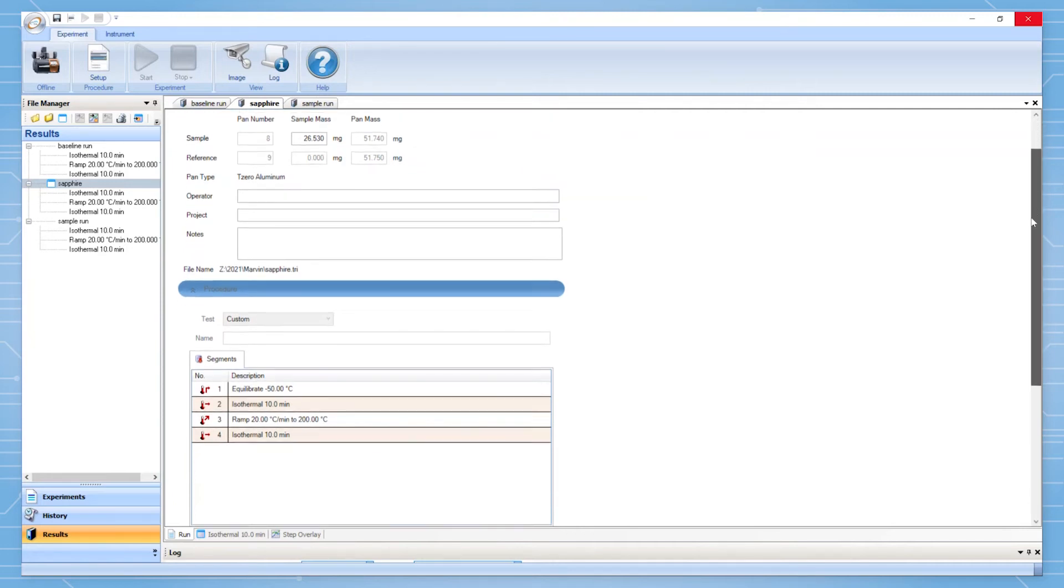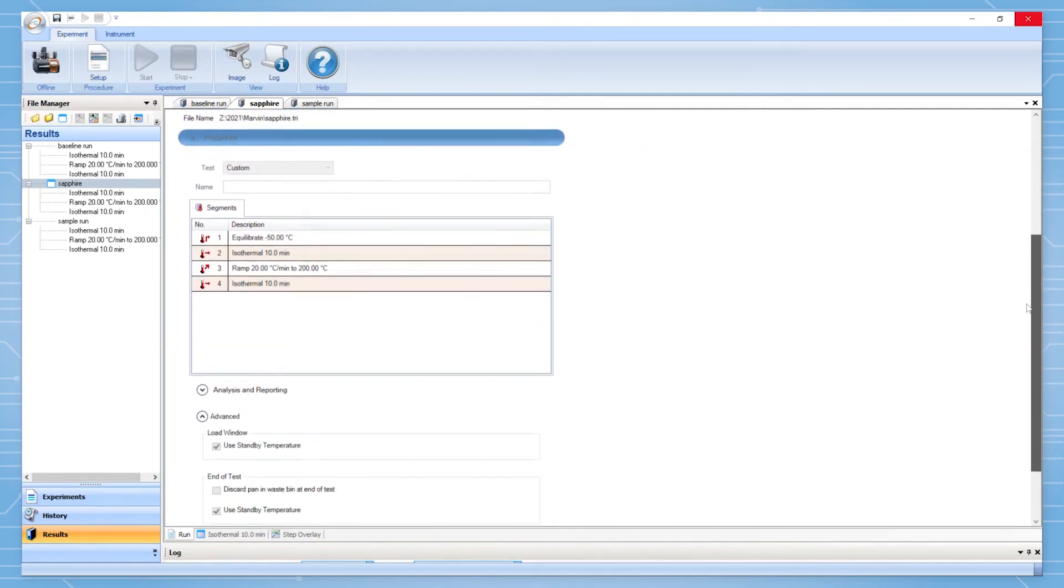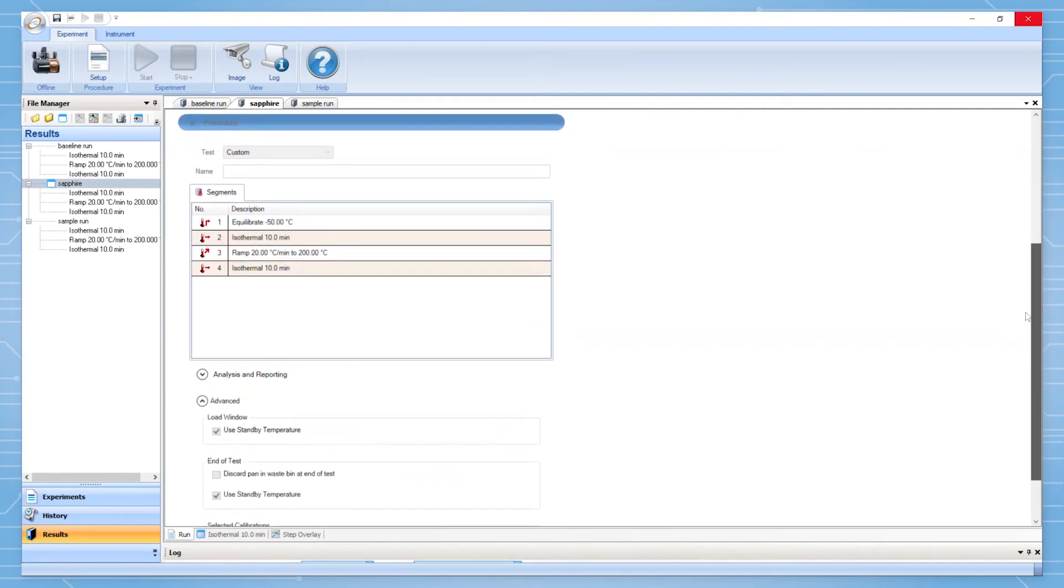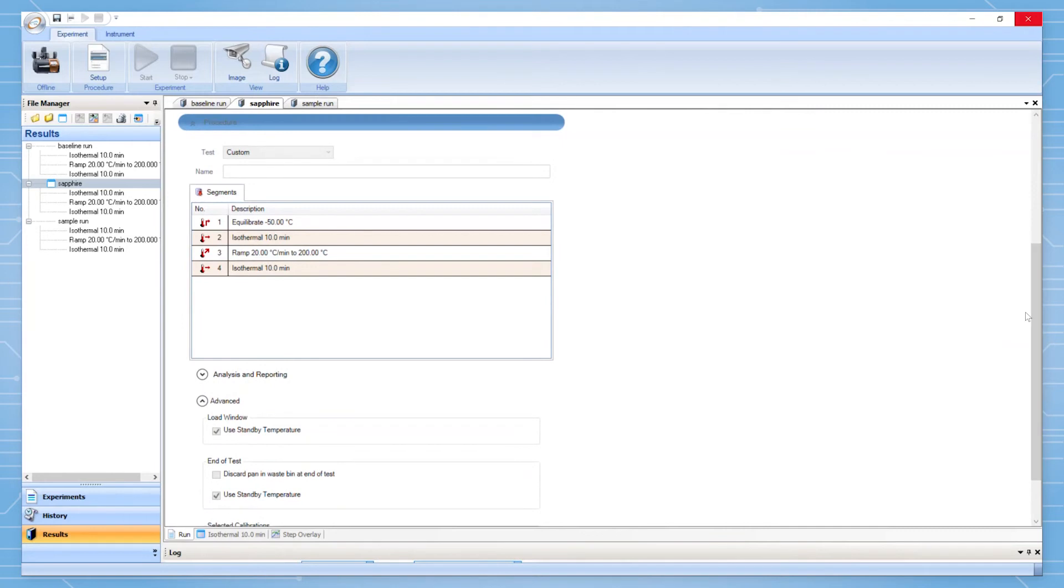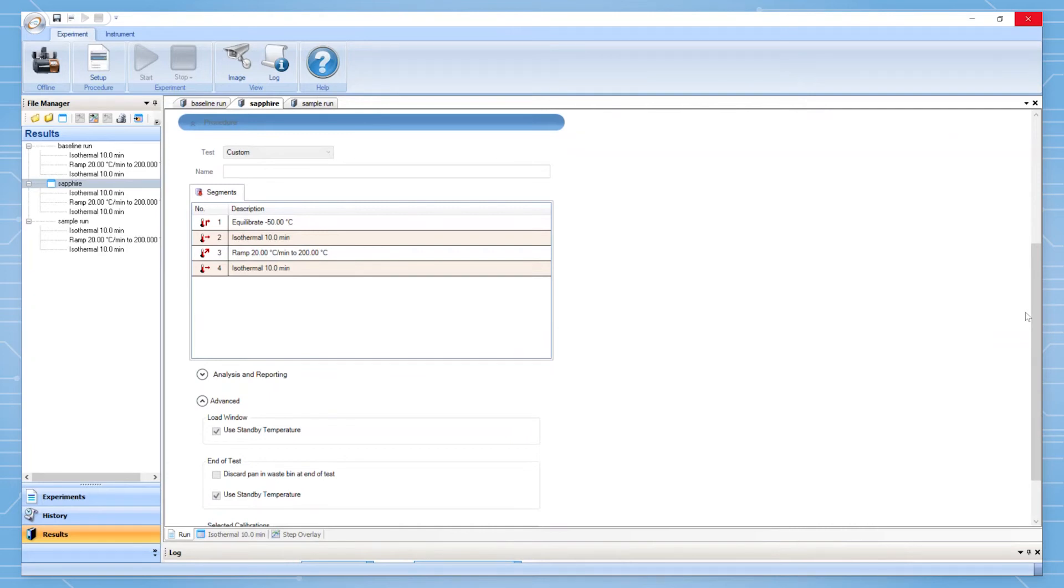When setting up the experiment, use a ramp rate of 20 C per minute. This method also must include a 10 minute isotherm before and after the heating segment. Use the same method for all three experiments.